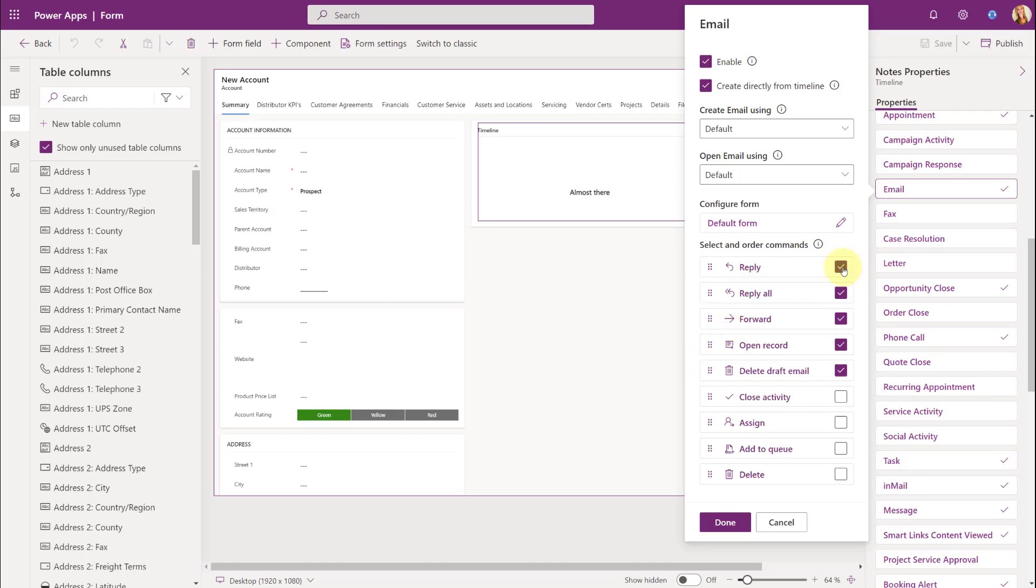And then if you check the box next to it, that just means that that command is going to be available from the timeline. Now, keep in mind that you can only enable five commands per activity type.